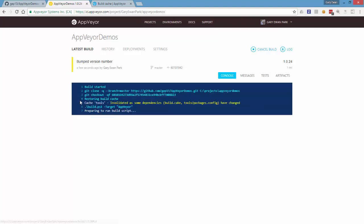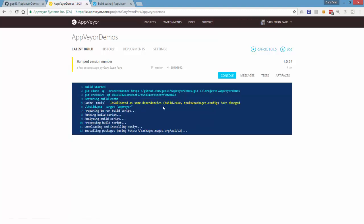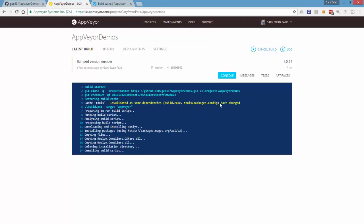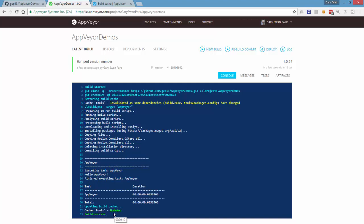Here's the build starting. So what we'll see here is it's invalidated some dependencies, i.e. the packages.config file had changed, and as a result it's executing the build script that was there before and then it's reapplying those new files and folders into that tools folder in the build cache.